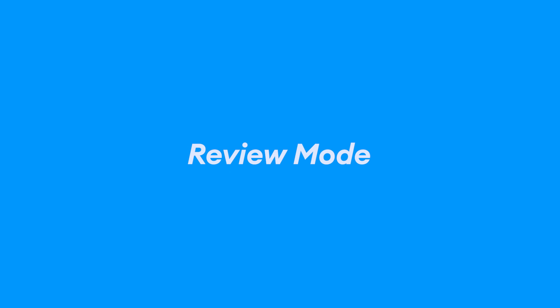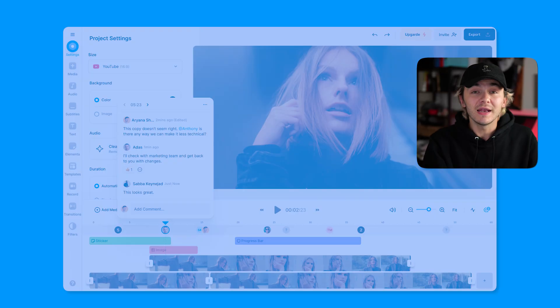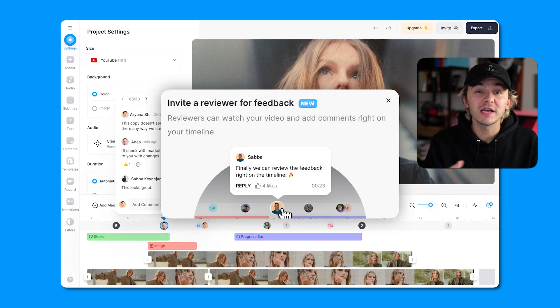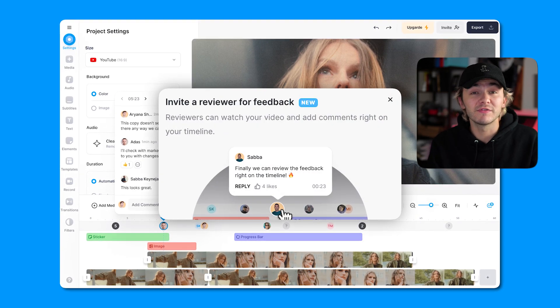For the next one, anyone that collaborates and works with other people on projects is absolutely going to love it. We've got review mode. Review mode is going to improve your collaboration. Without even finishing a project, you can invite someone to come and leave comments and suggestions. You no longer have to export — just invite them and they can view the video and leave comments within the project.